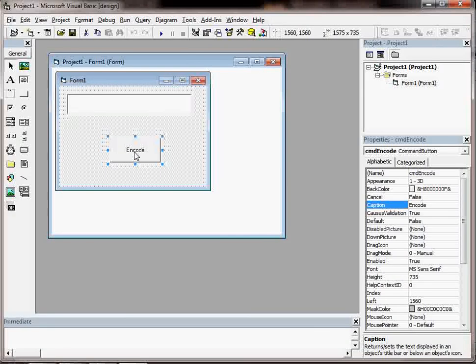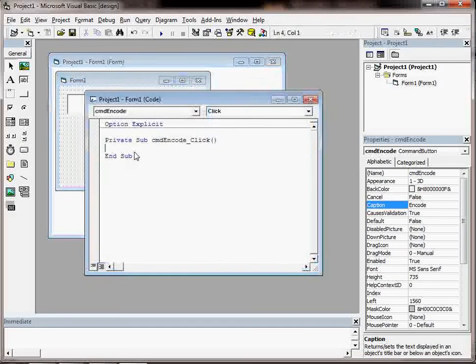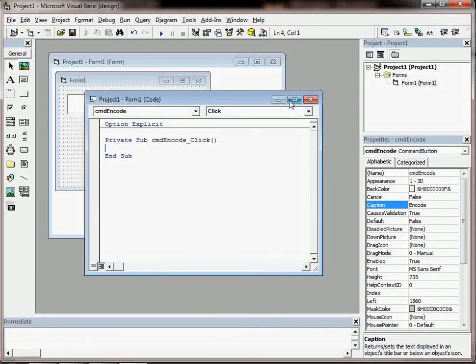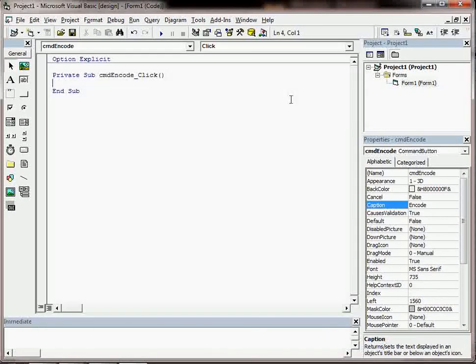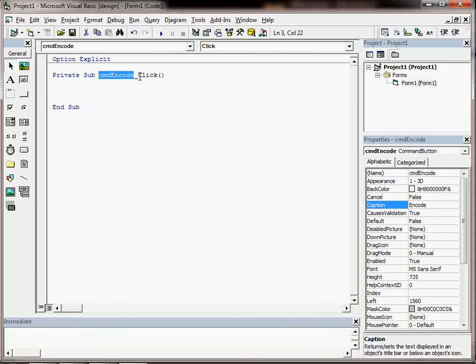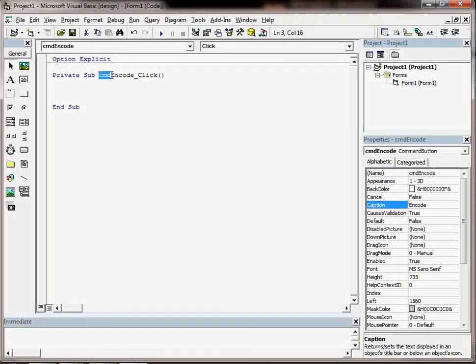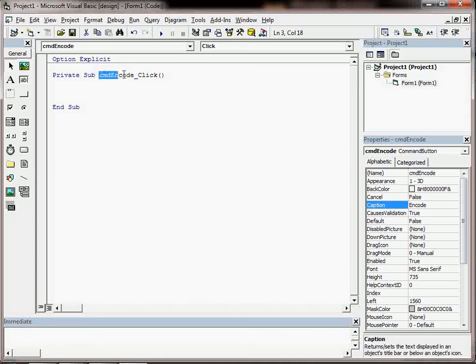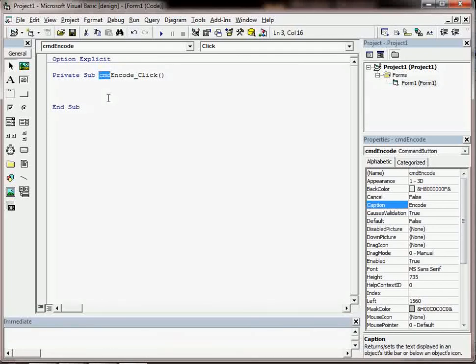The button is going to do the business so we need to go and double click on the button and that will take us to the code that we're going to use. And we can see there's the name of the button and the event is a click. It's useful to use these naming conventions because looking at the code you know that this is a button that's been clicked just by those three letters being there.